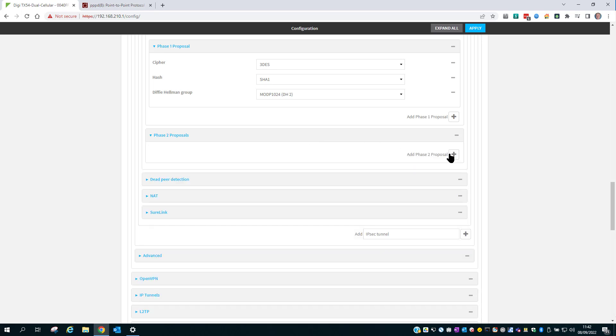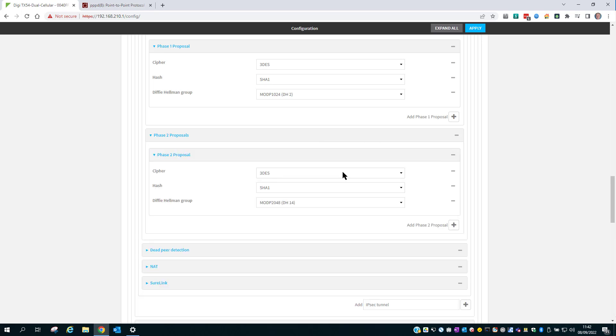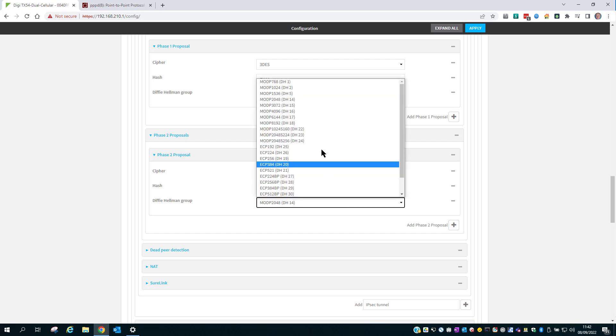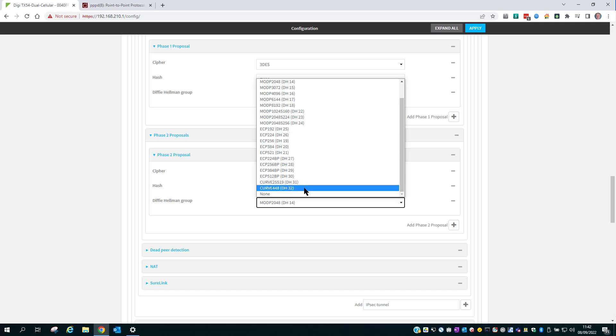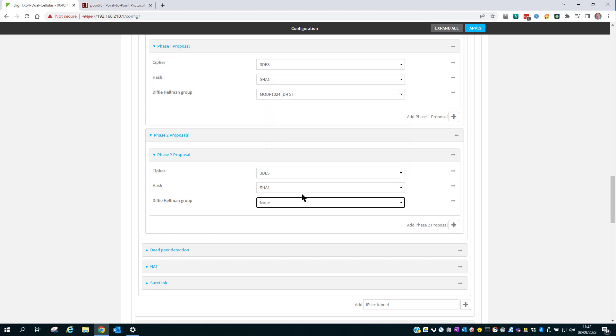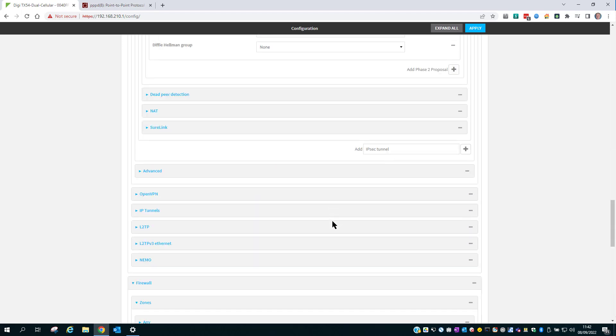Then set the Phase 2 proposal. Again, this needs to match what the connecting client is going to send over in its proposal. That's the IPsec configuration complete.